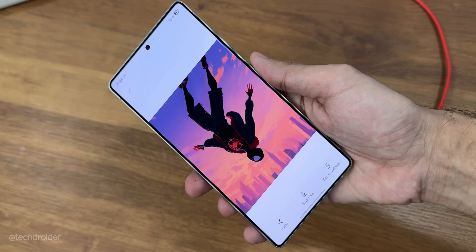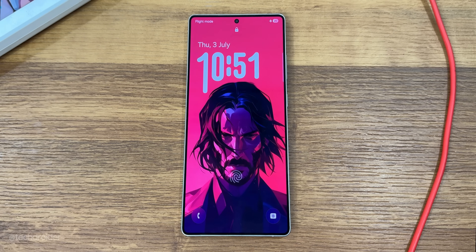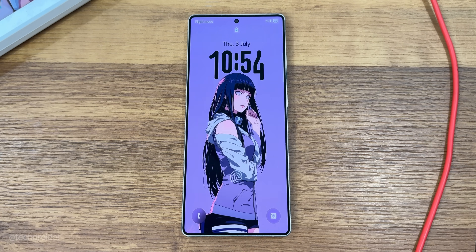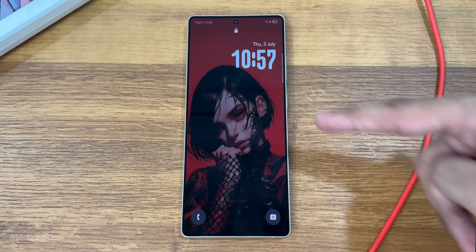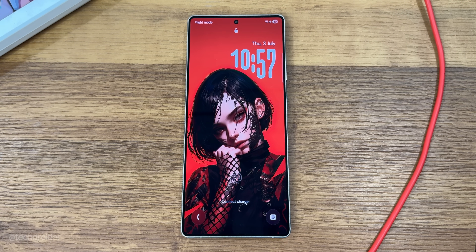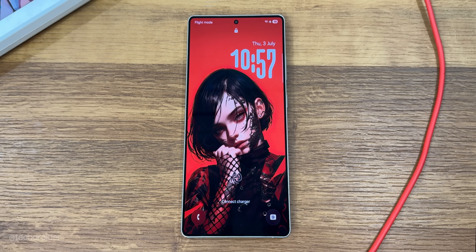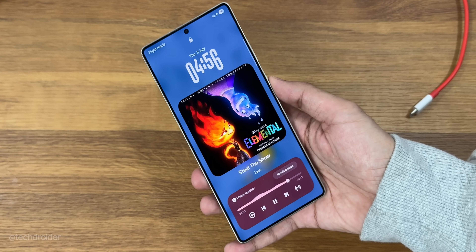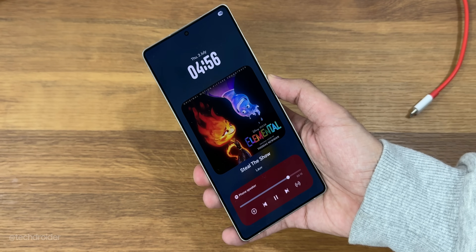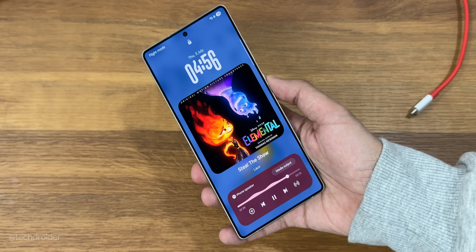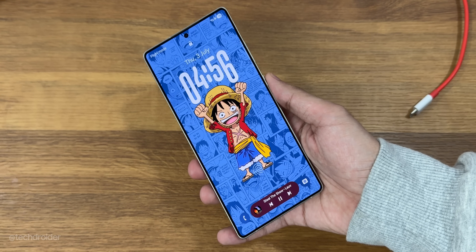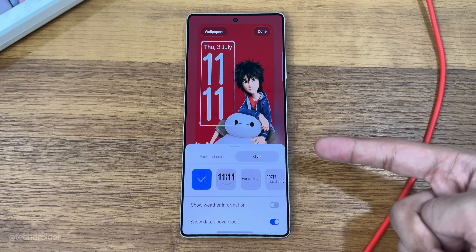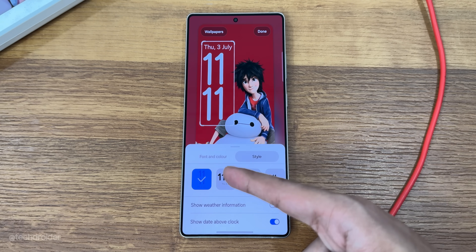First off, there's a new dynamic clock for the lock screen. This new clock uses AI to detect the border of the subject, and the clock — including hours and minutes — expands and contracts to adapt to the shape. Best part is Samsung didn't copy iOS this time and found a way better animation than the depth effect.